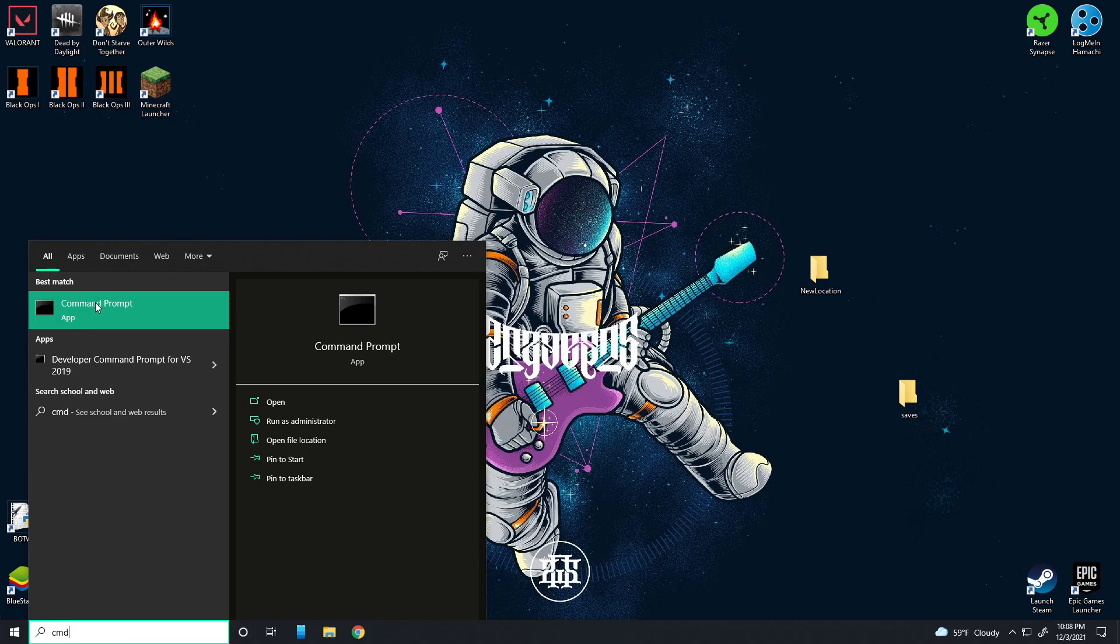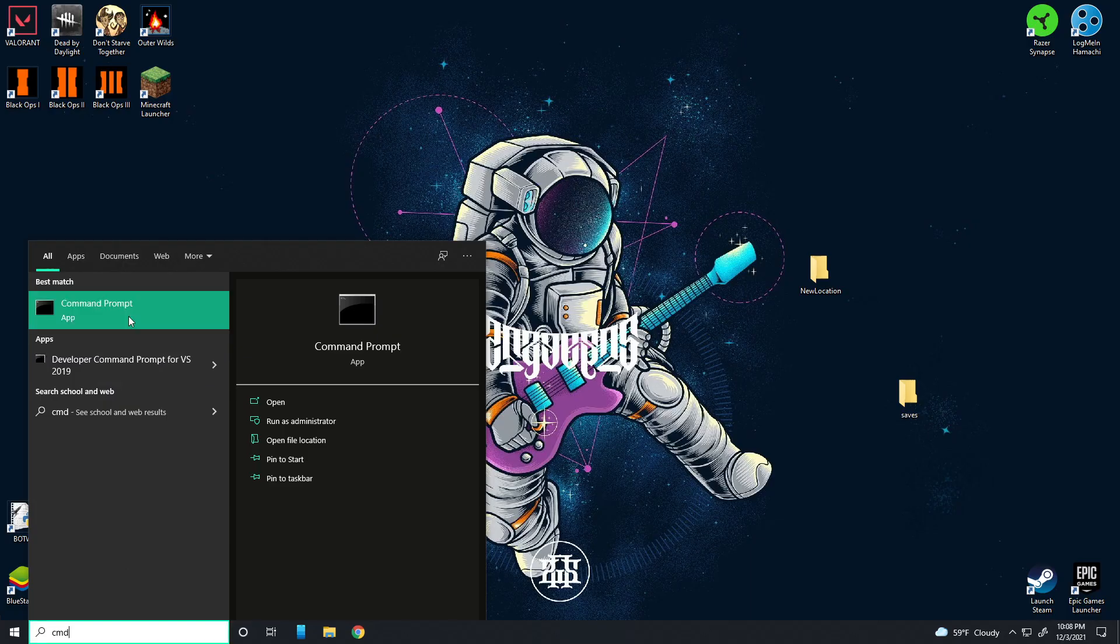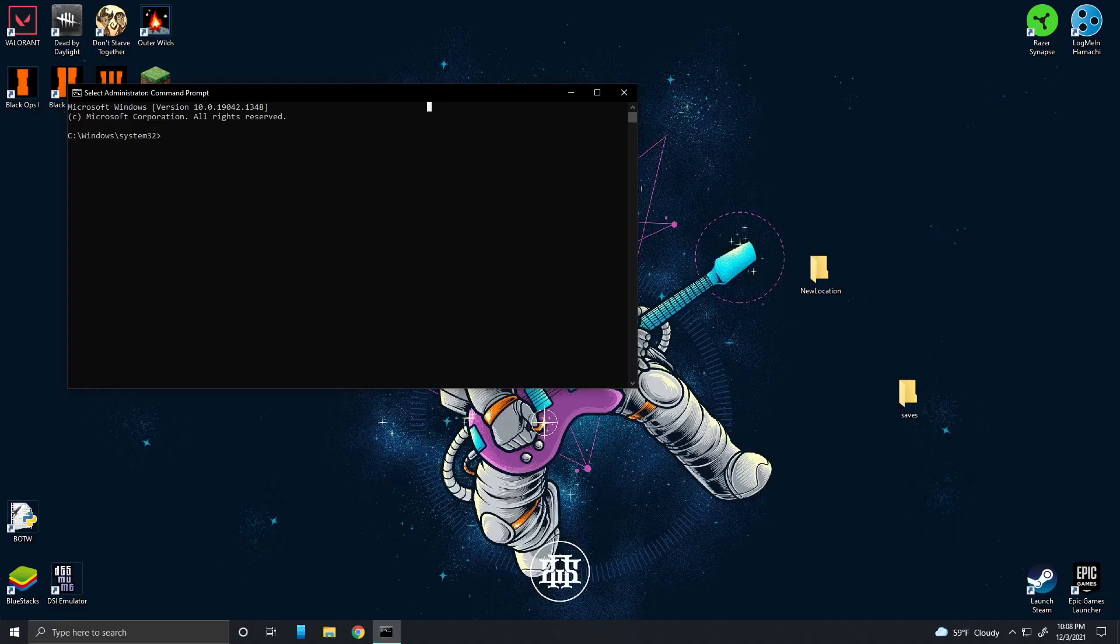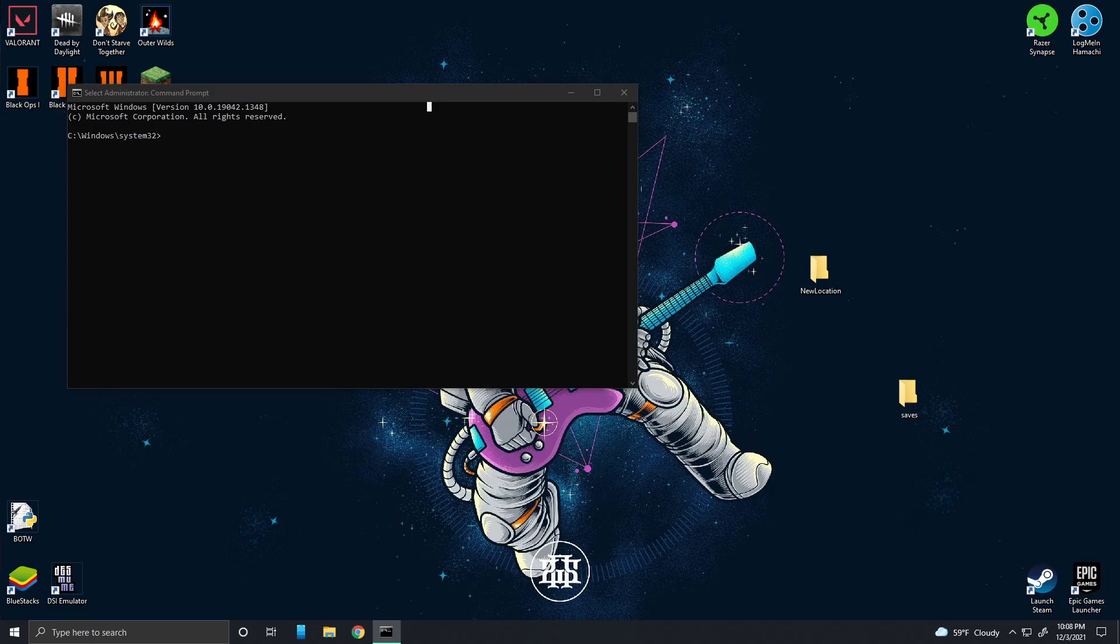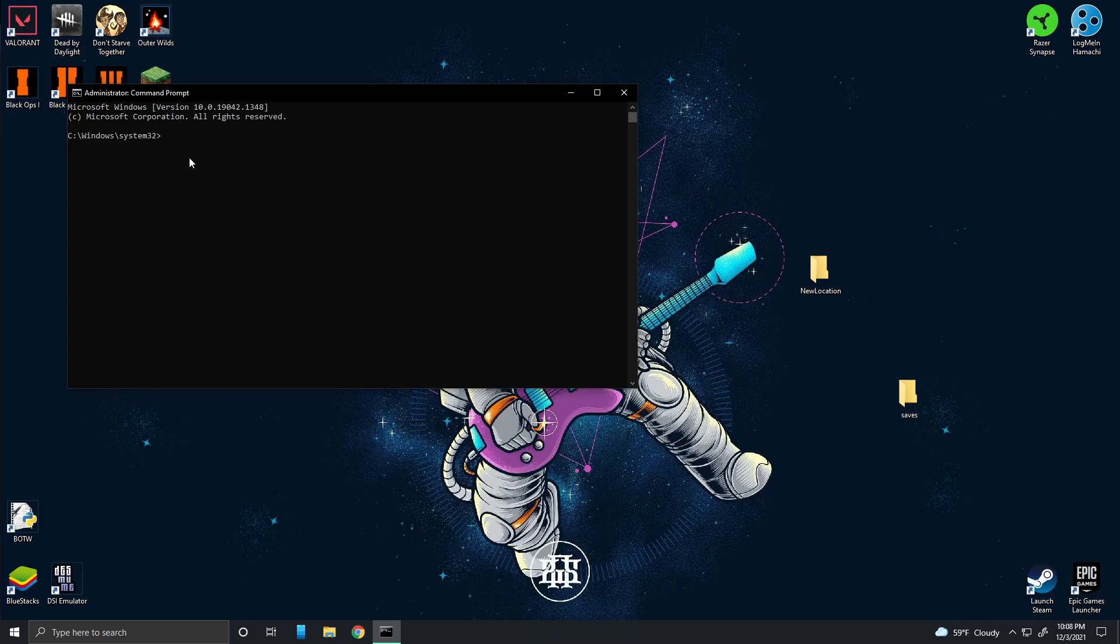First things first, you want to open command prompt. You got to right-click it and press run as administrator. That step is important, otherwise you will get an error that will say you do not have permission. Once you do that, you're going to go to the description of this video and copy these commands.